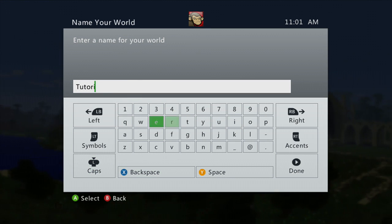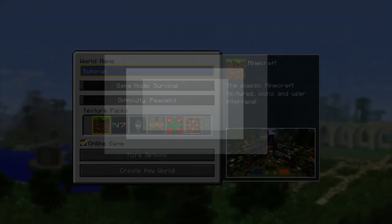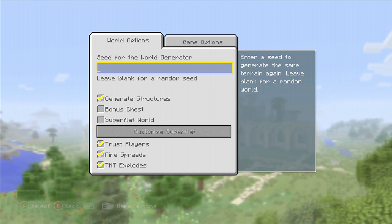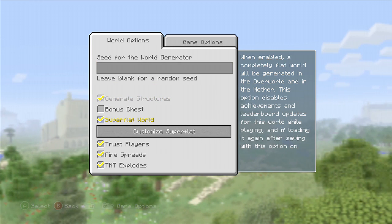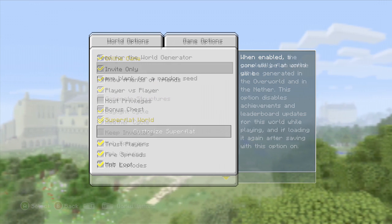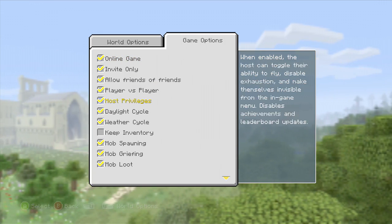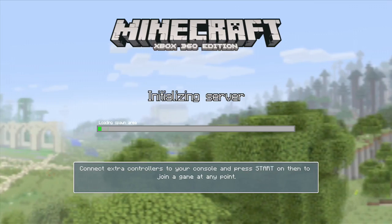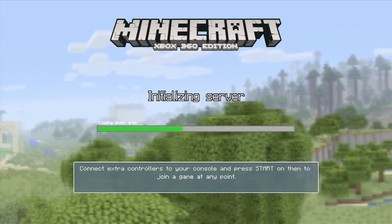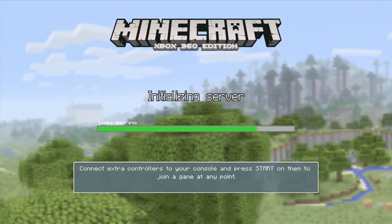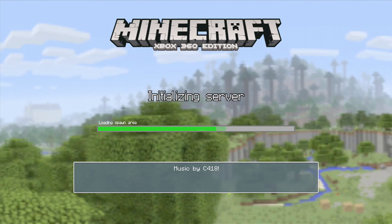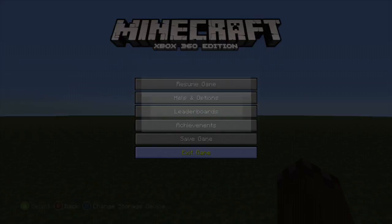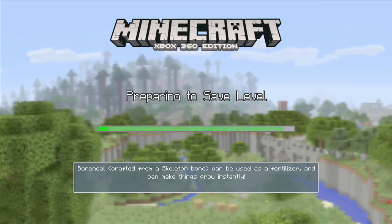Right here I'm going to create just a sample world on my USB stick. It is important you have a USB stick so you can upload it to your computer. I'm going to go ahead and exit and save right away.